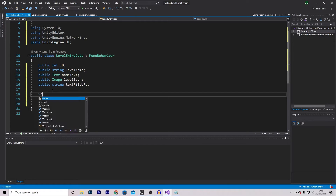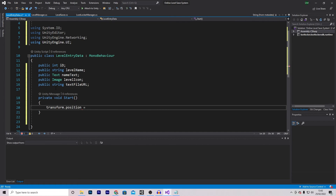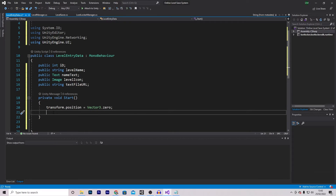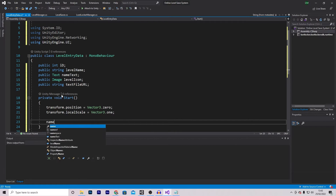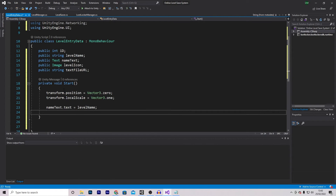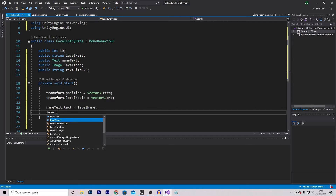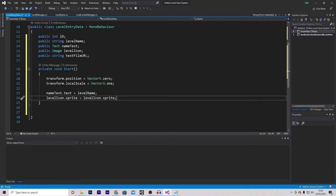We'll start with the Start function, in which I will set transform.position to equal Vector3.zero. This is because this object will be created as a child of the scroll view, and we need to ensure its position is reset. We'll then set the local scale to Vector3.one. And finally, we want to set NameText.text to equal LevelName, and set our LevelIcon.sprite to equal LevelIcon.sprite, because we will be downloading the image and need it to refresh.